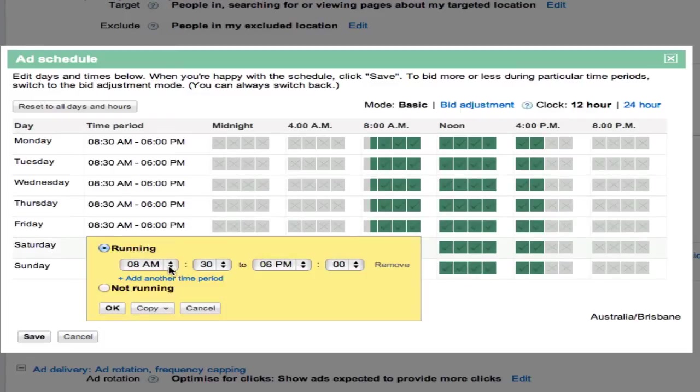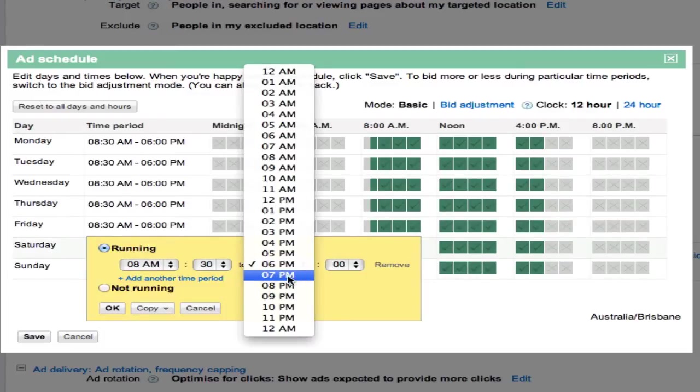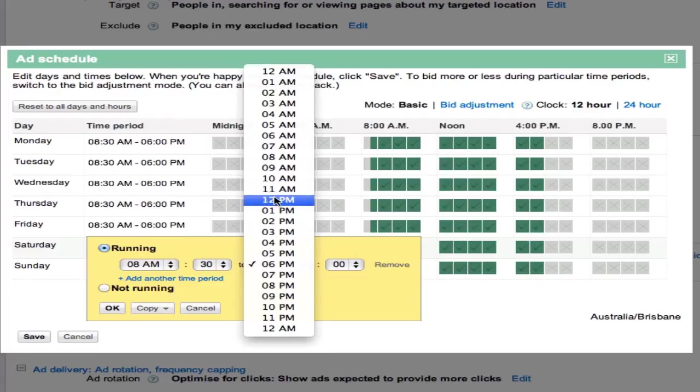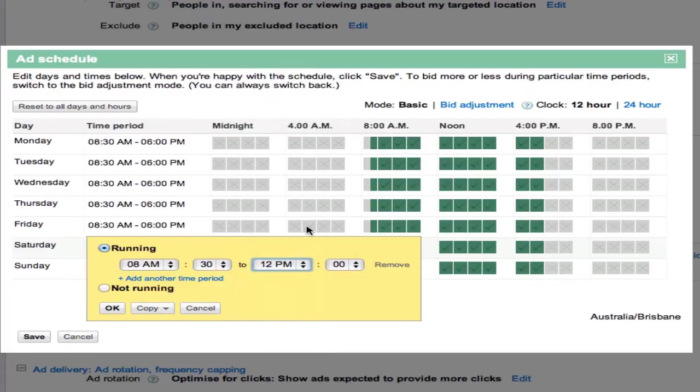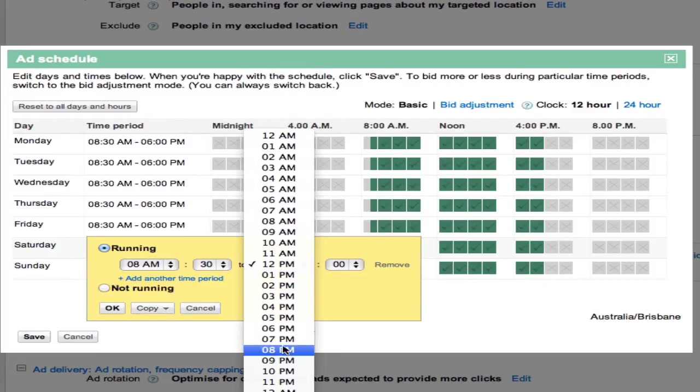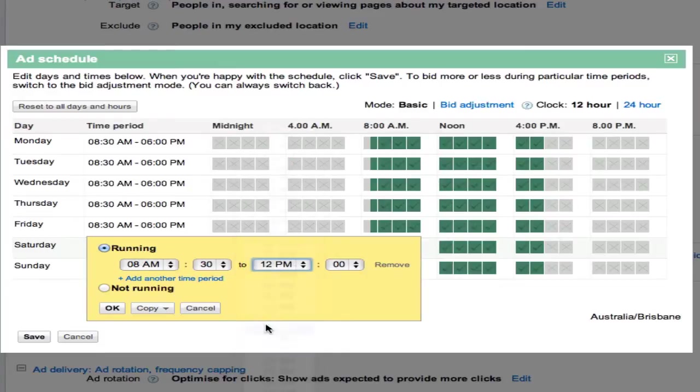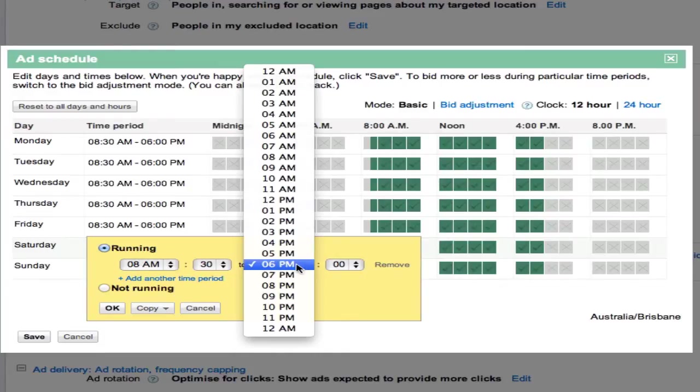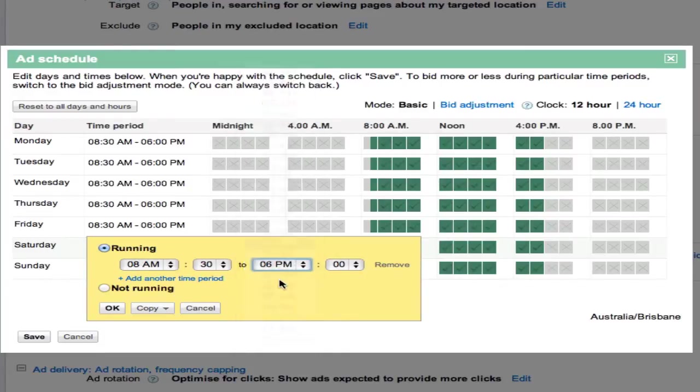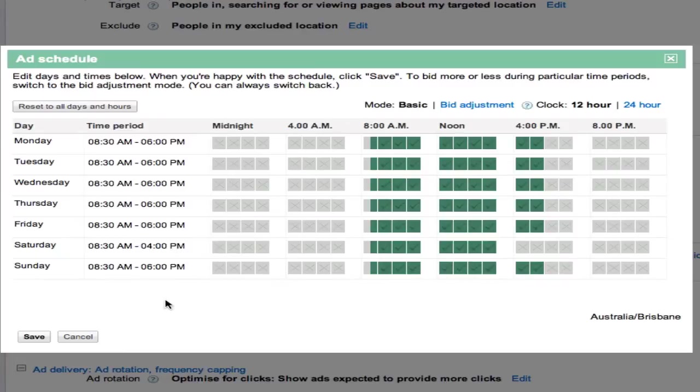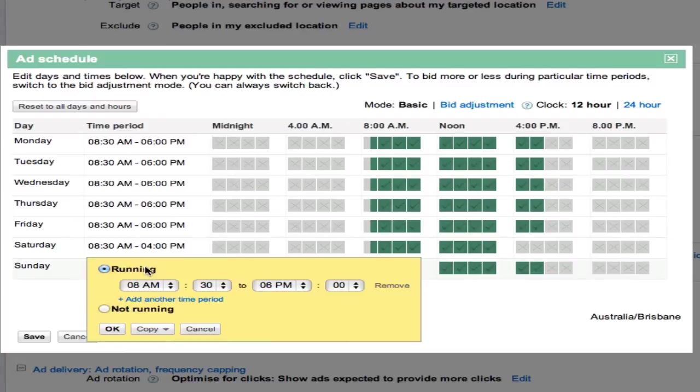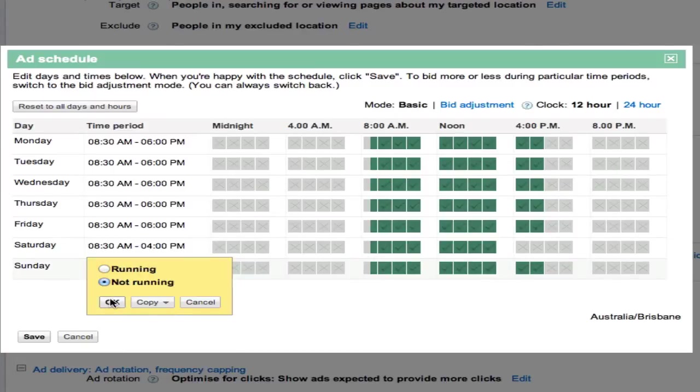Then on the weekend, on Saturday, we're going to set that to about midday, actually we'll set it till 6 PM, actually set it back to 4. And click OK on that one. Sunday we're going to not run it at all.